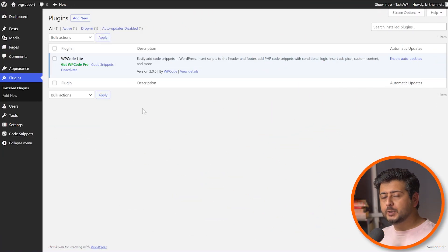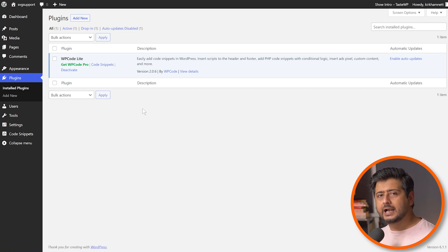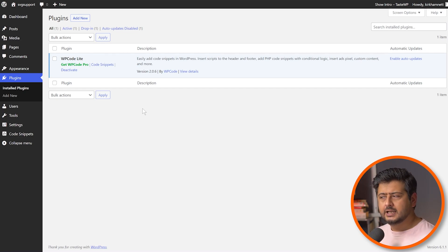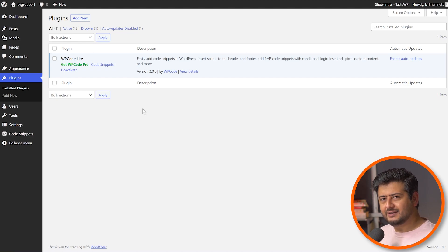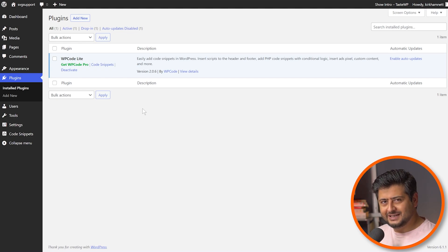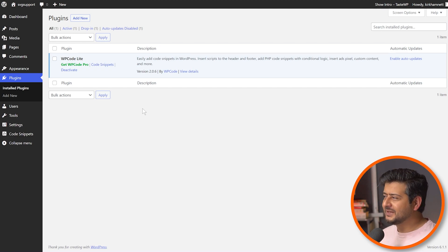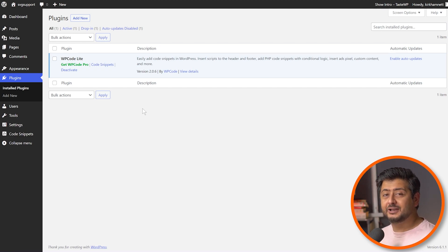WP Code is now installed on the site, and now we have the ability to add code snippets and manage them on our website. Now you might be wondering, where is the code snippet that we want to install? We need to have the code snippet for us to paste it. Well, this is where WP Code makes it really easy and interesting.